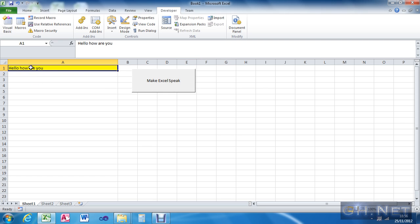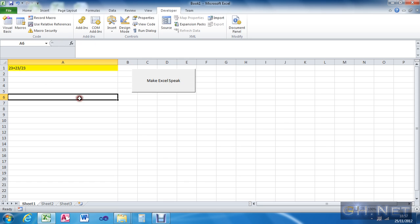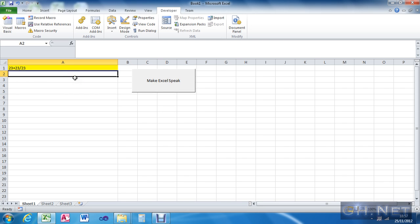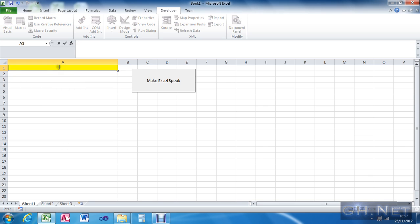You can also make it speak functions and formulas, so you can have something like 23 plus 23 divided by 23 — see what it sounds like. You can create formulas from that and make it speak the result of the formula, but that's a simple way to do it.